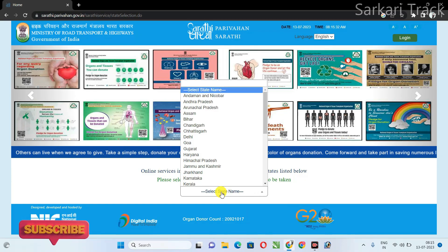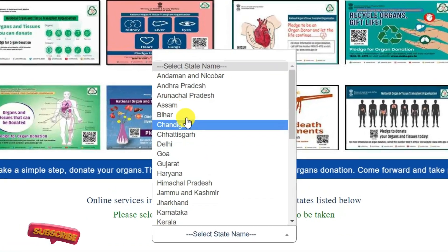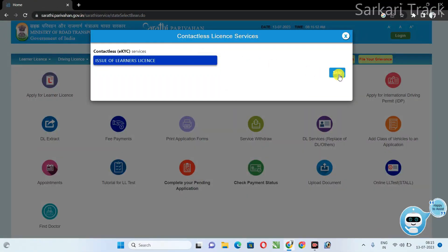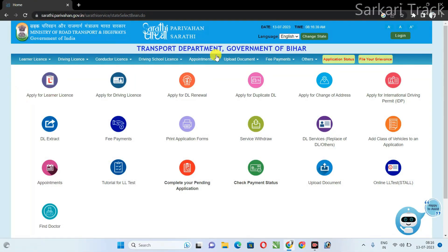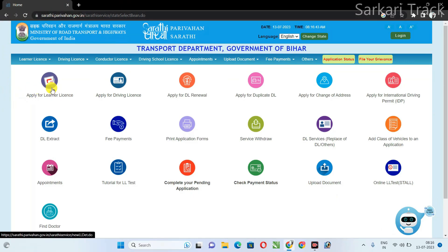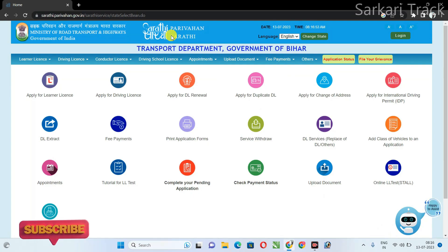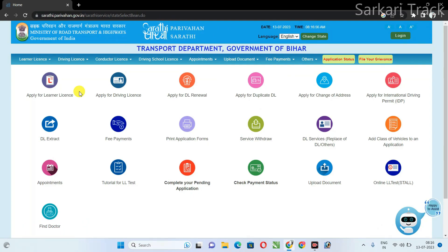Next, you have to select the state name and select your state, then skip it. The portal will open. You will see the first option is 'Apply for Learner License'. As I told you, you will have to make a learner license before applying for your driving license.